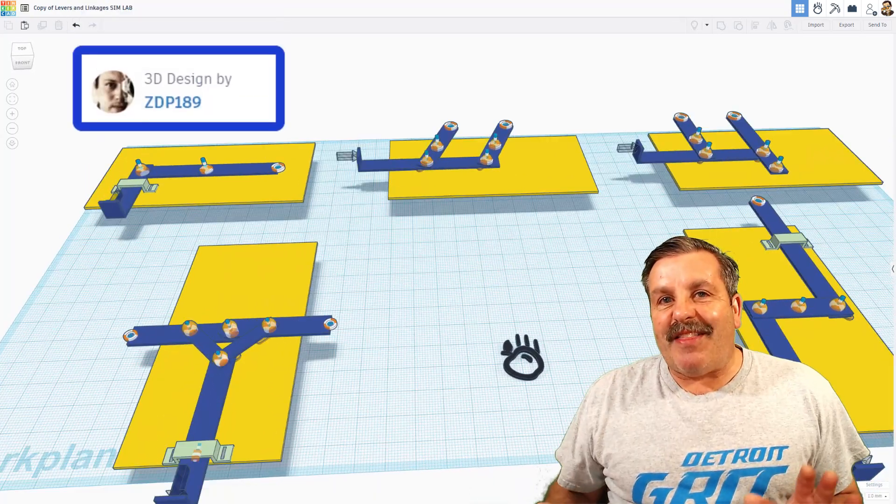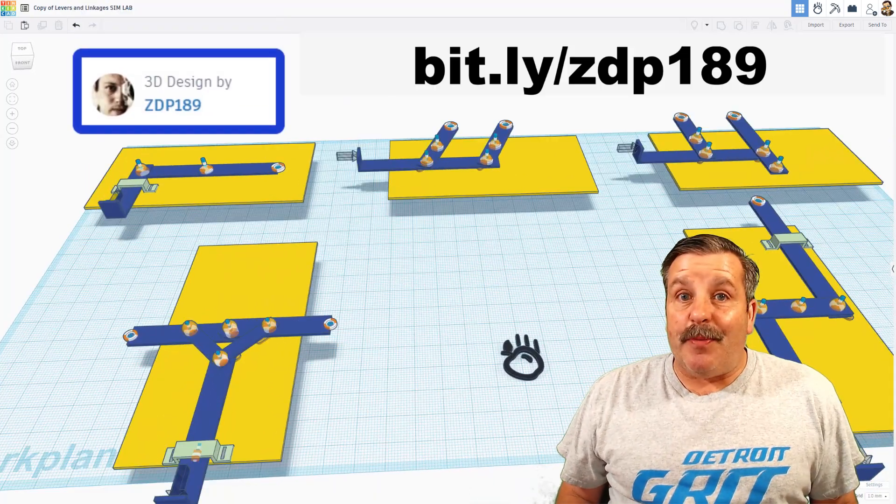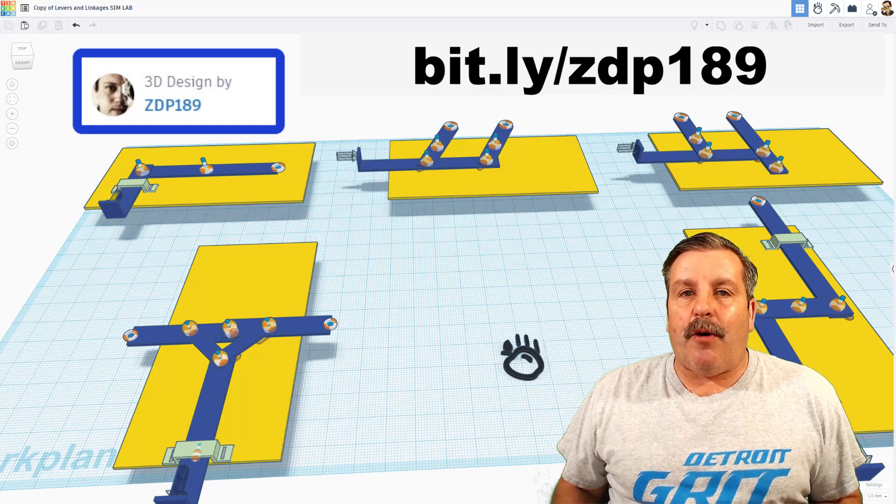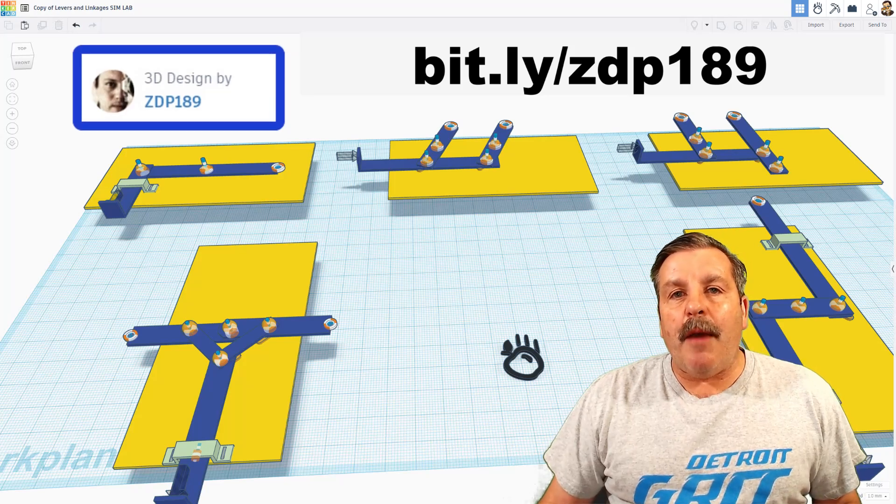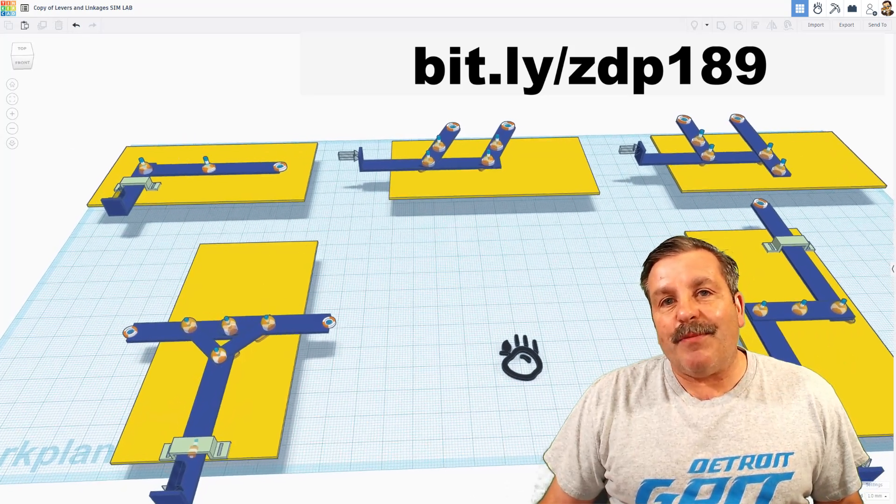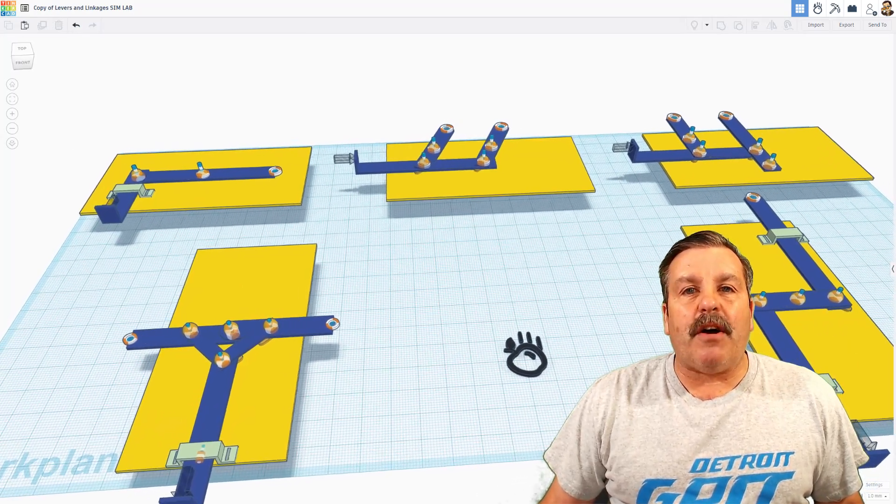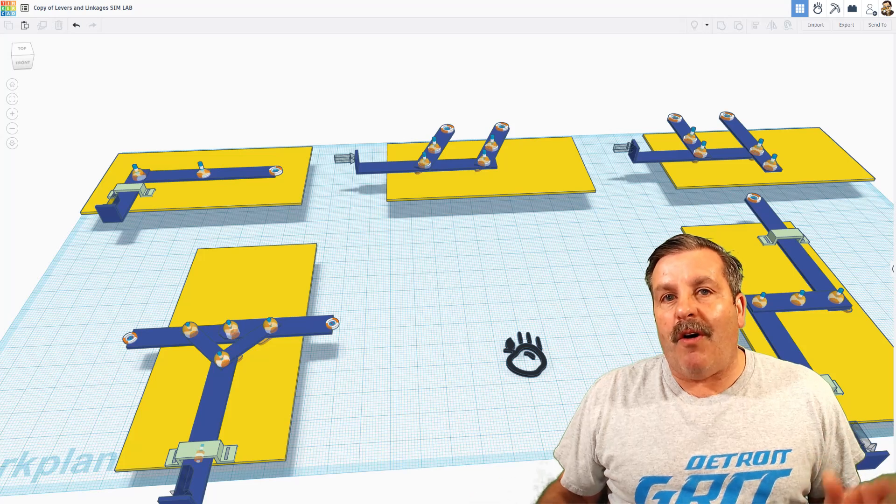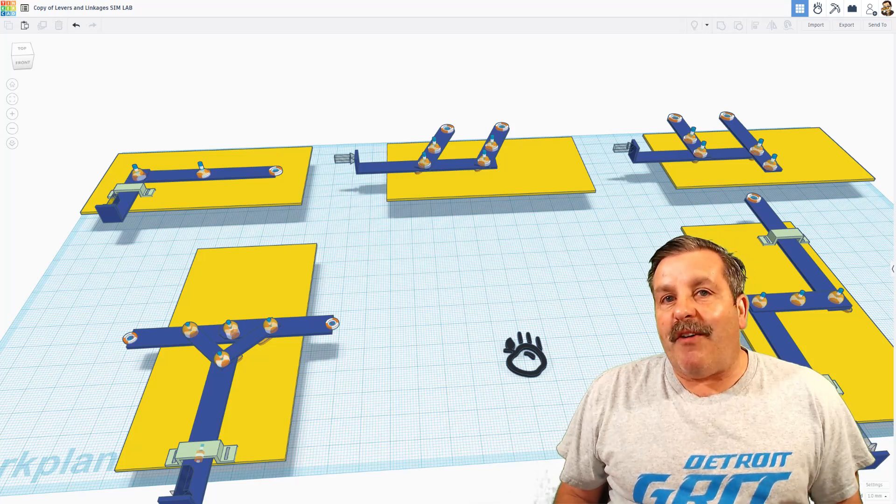Friends, as I wrap up I want to say thanks again to ZDP 189. Oh my gosh, epic use of Tinkercad Simlab and a fun way for us all to learn about forces.